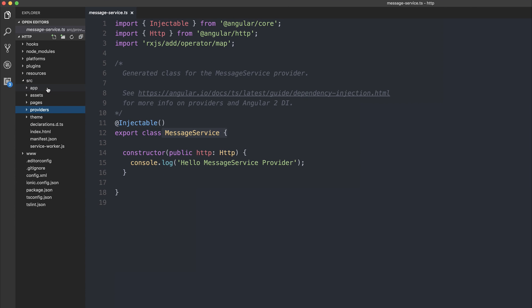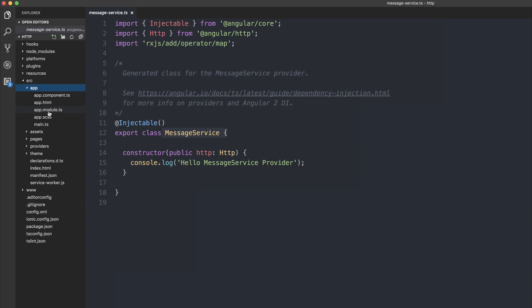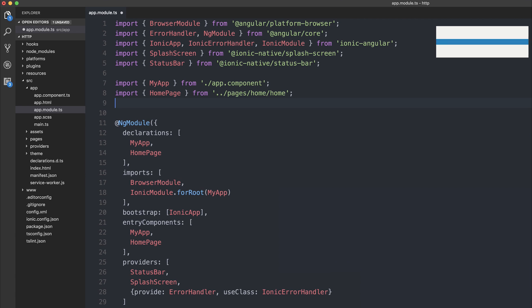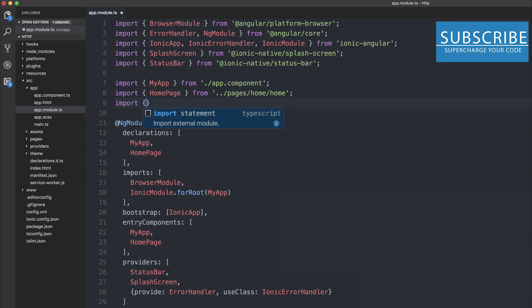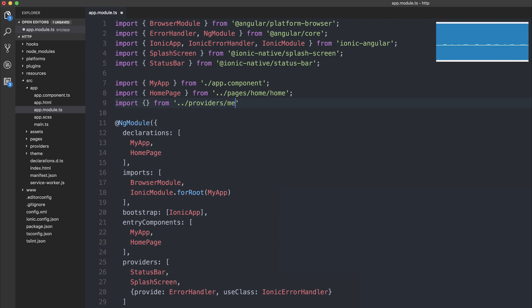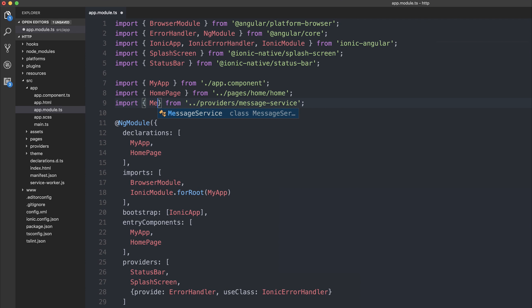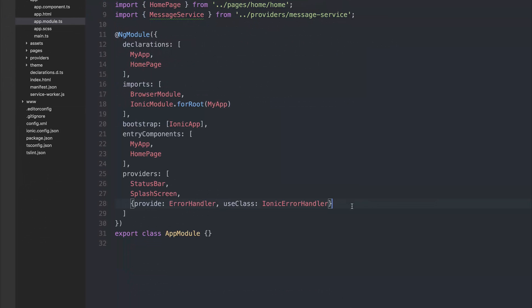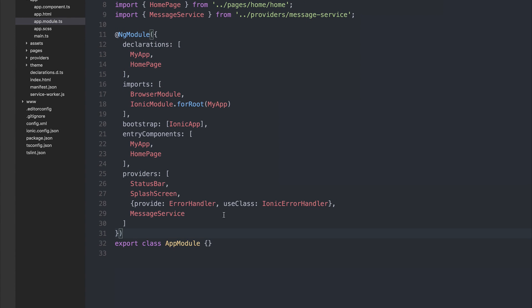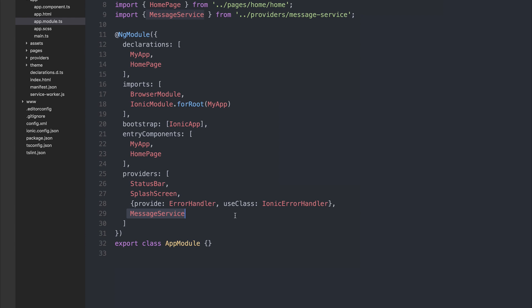To use this inside of our application, we need to add it to the list of providers. Let's import from providers slash message dash service. We want to import the message service. We can then add this to the list of providers. When it comes to lazy loading our providers, you don't have to add it on a module basis if you want it to be on the global app module. We're simply going to add message service here, regardless of whether we're using lazy loading or not.